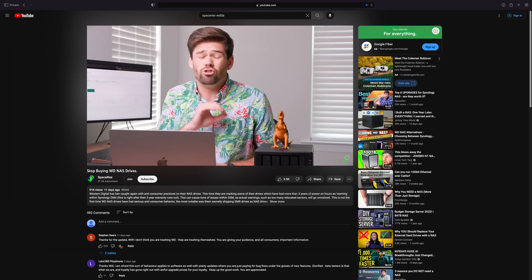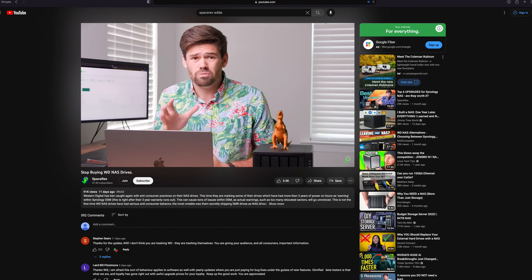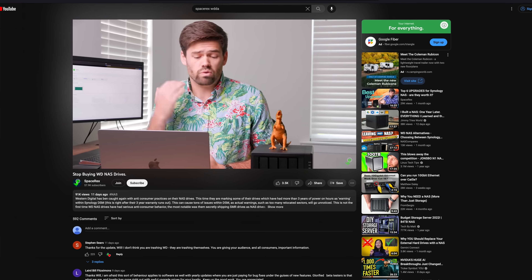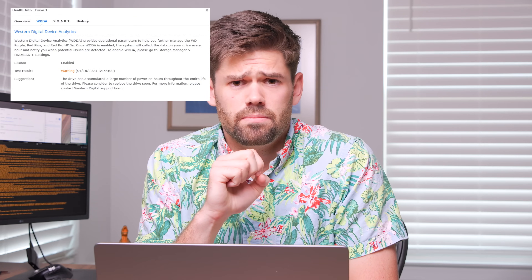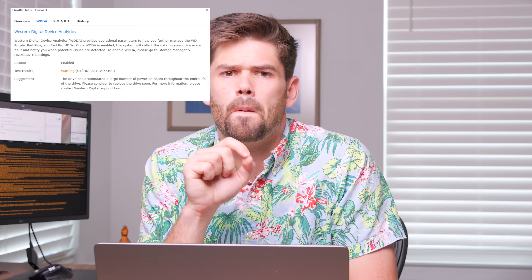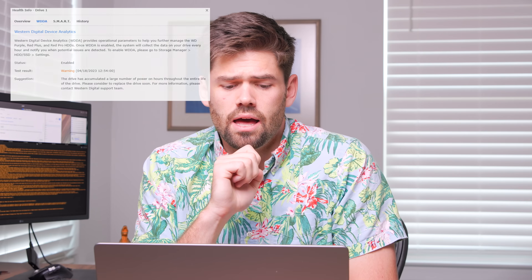I recently published a video on how Western Digital was using WD Device Analytics, their version of a SMART test that comes with some versions of WD NAS drives — actually really hard to find which models support it, but more on that later. They were using that test to start marking drives as warning and needing replacement in Synology DSM for any NAS drives that had been powered on for more than three years. And I said I am done buying and recommending Western Digital drives because of this. This, to me, is horrible business practice.